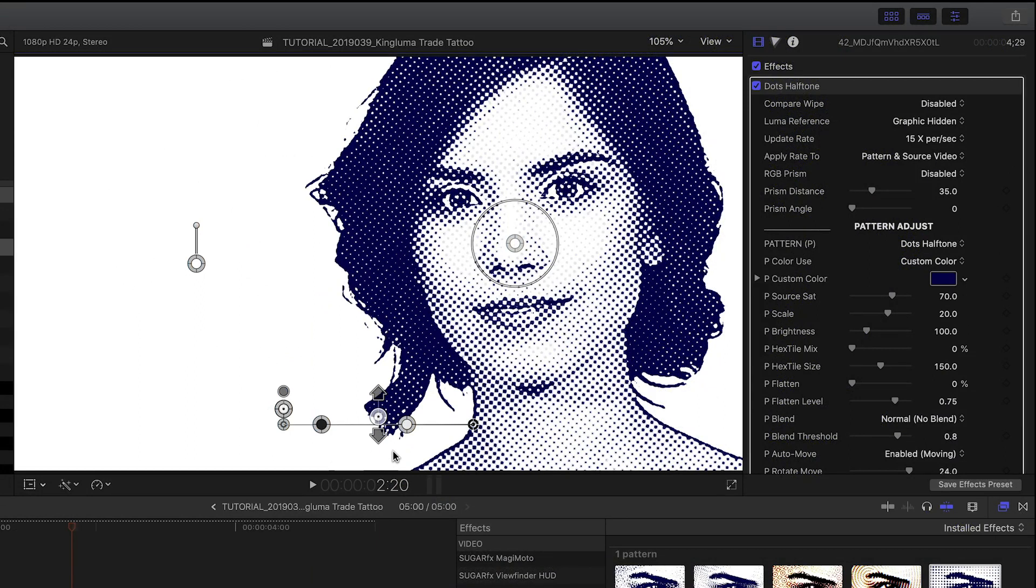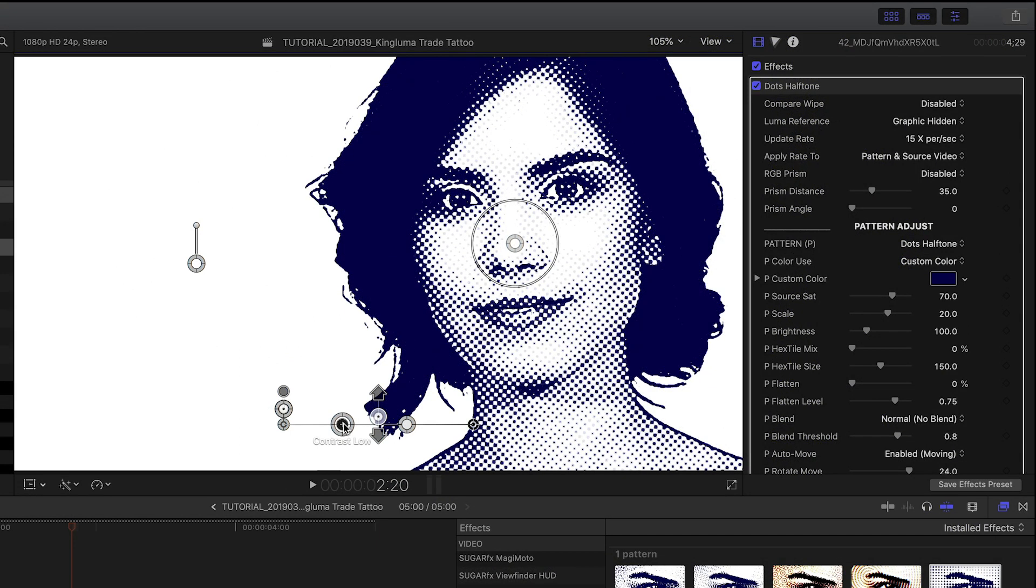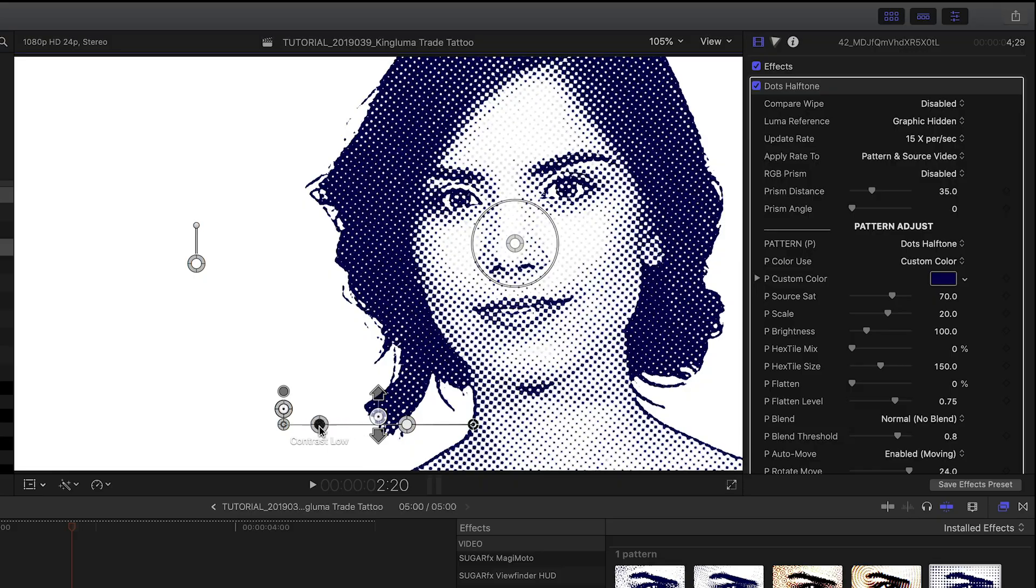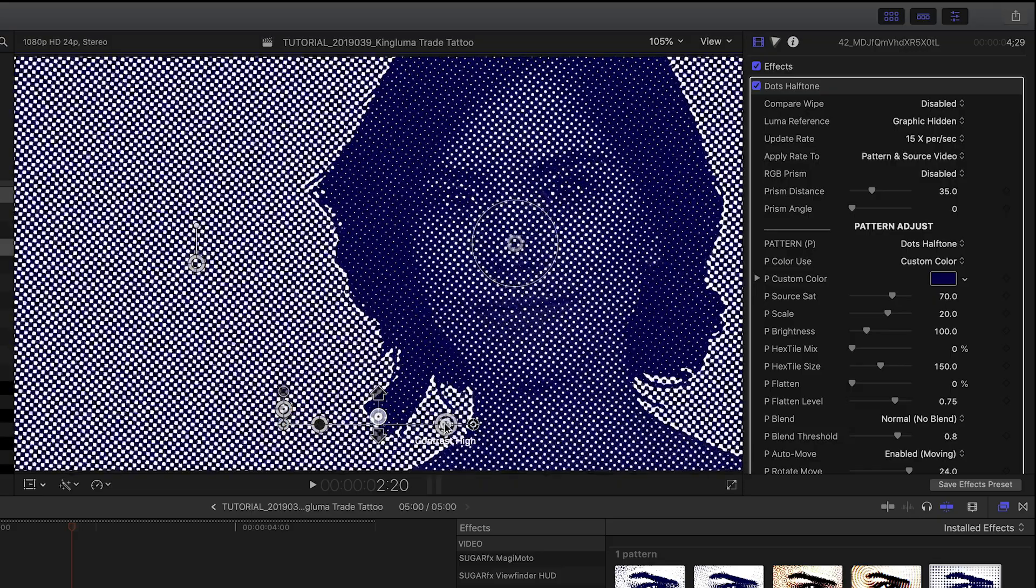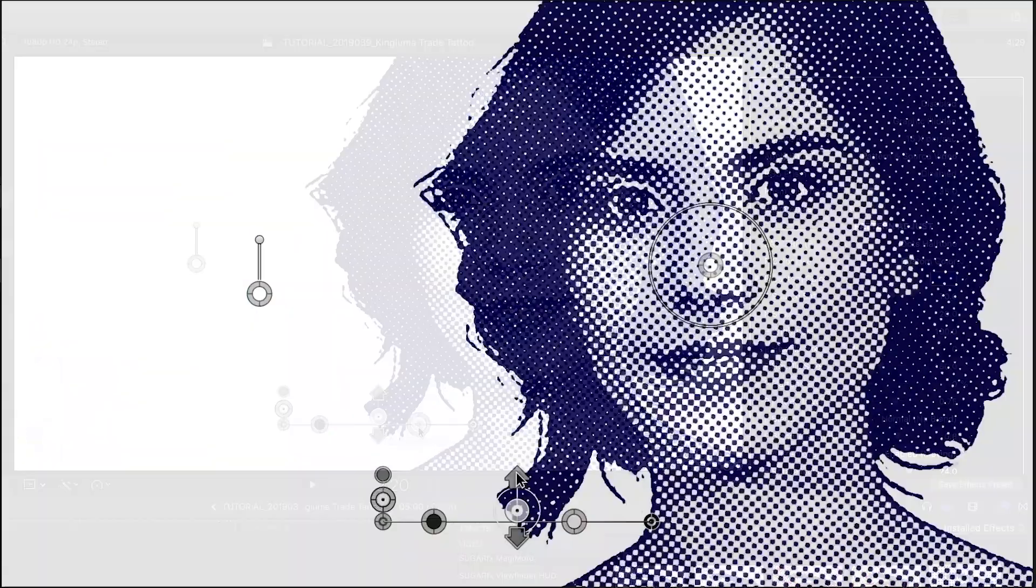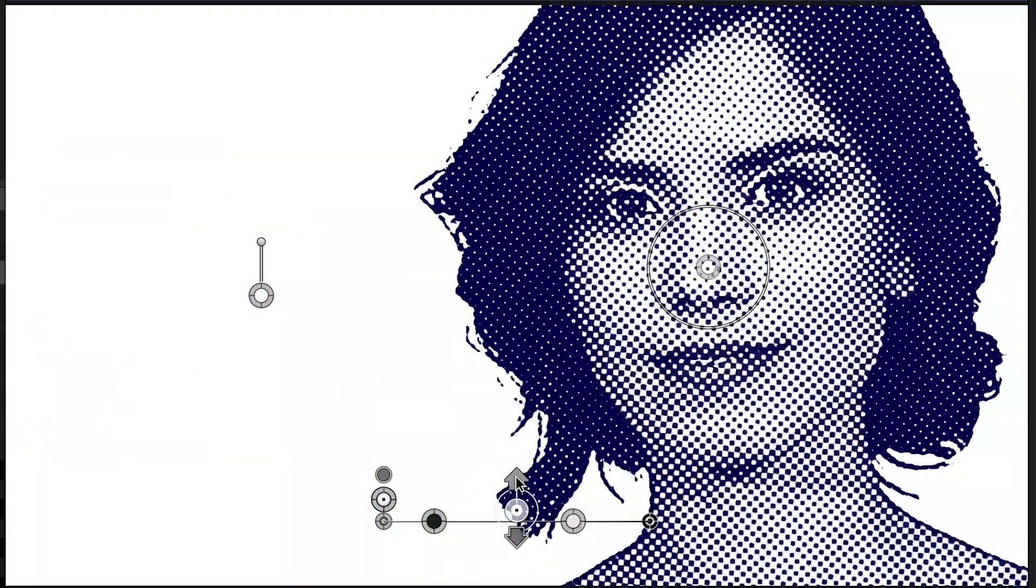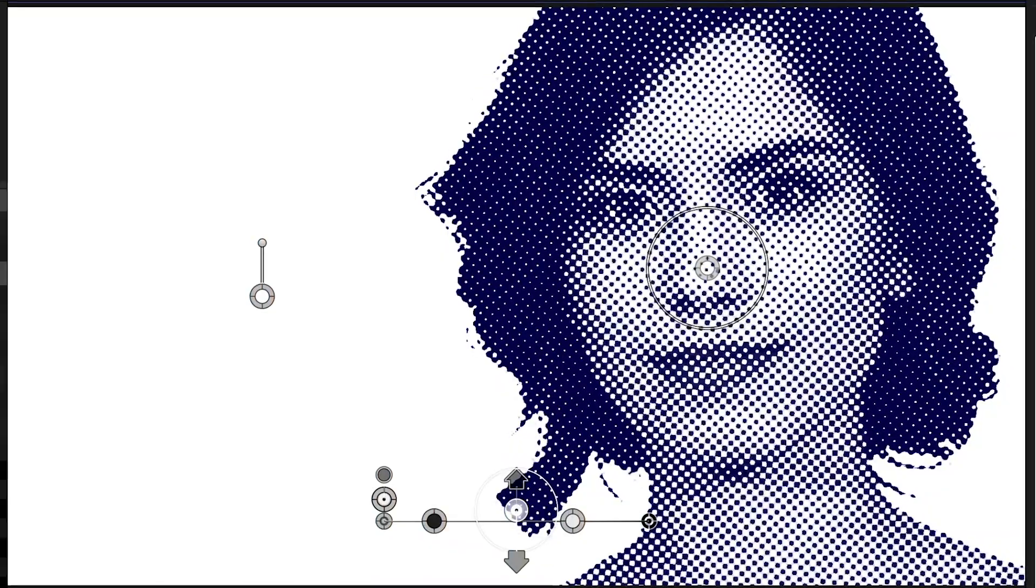The slider control at the bottom is a contrast slider. The dots control the contrast in the lows and in the highs. The arrow sliders control the edge width and edge threshold.